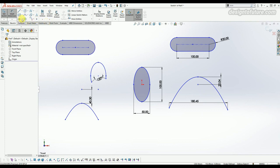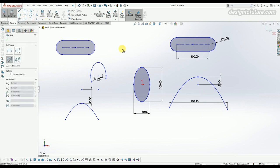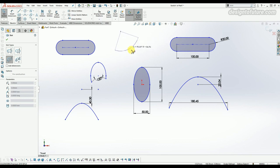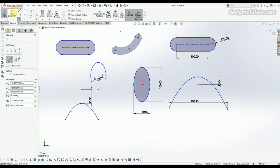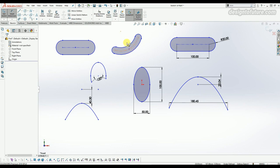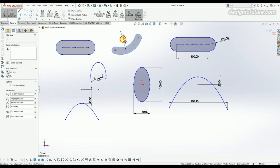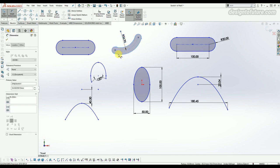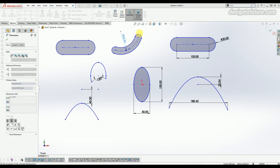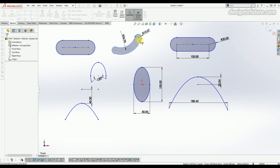The next option is called three point arc slot. Click on the first point, then the second point, then the third point, and move your cursor — you can see the arc slot has been generated. You can provide the dimension of the center arc and the outer arc radius.